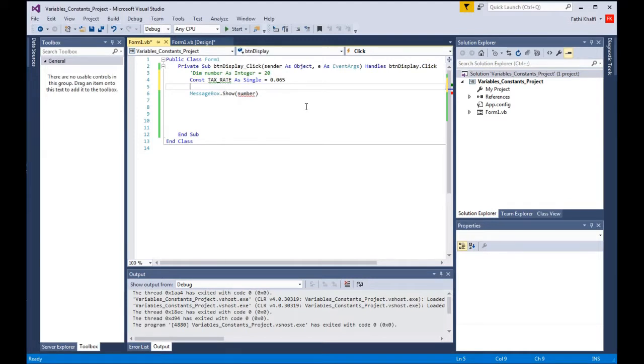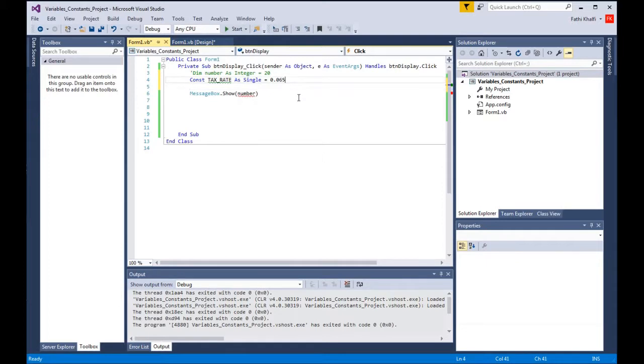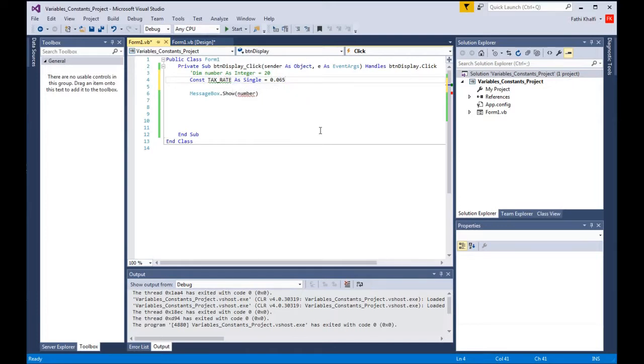The second difference is it is recommended to use capital letters when declaring a constant. And the third difference between the variable and the constant is that you have to initialize a value for the constant before you run the code. This is what we did here. We said that tax rate equals 6.5% and we're gonna store this in the tax rate variable. These are the main differences between variables and constants.